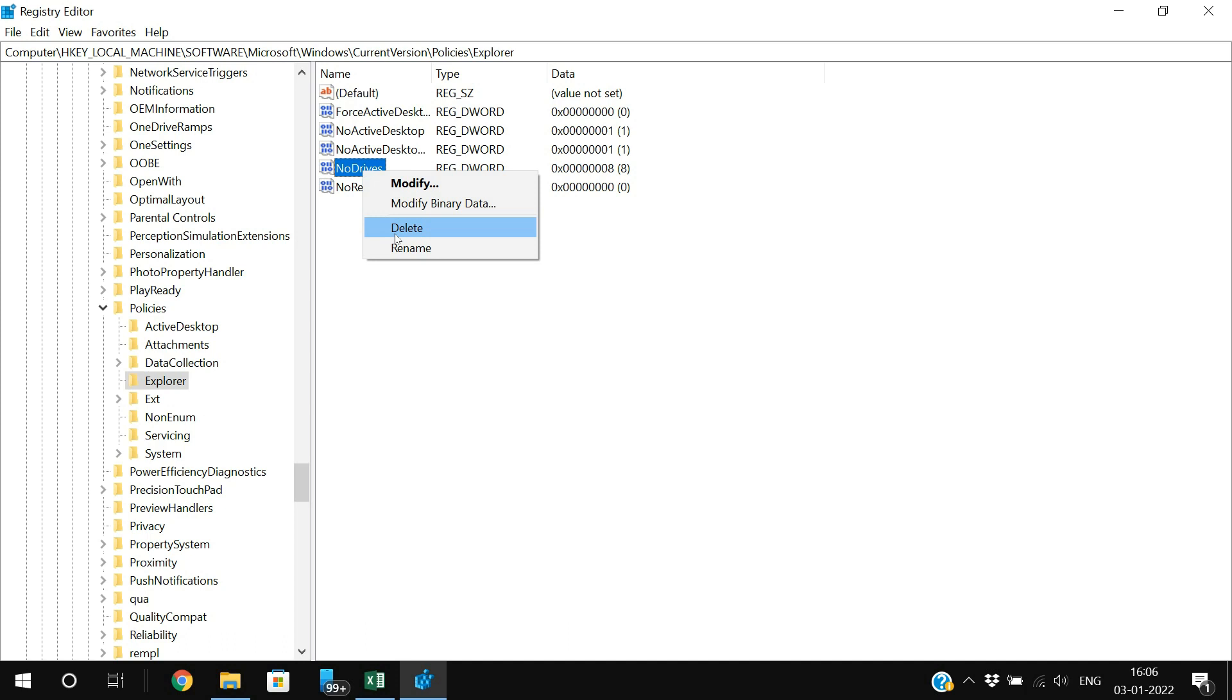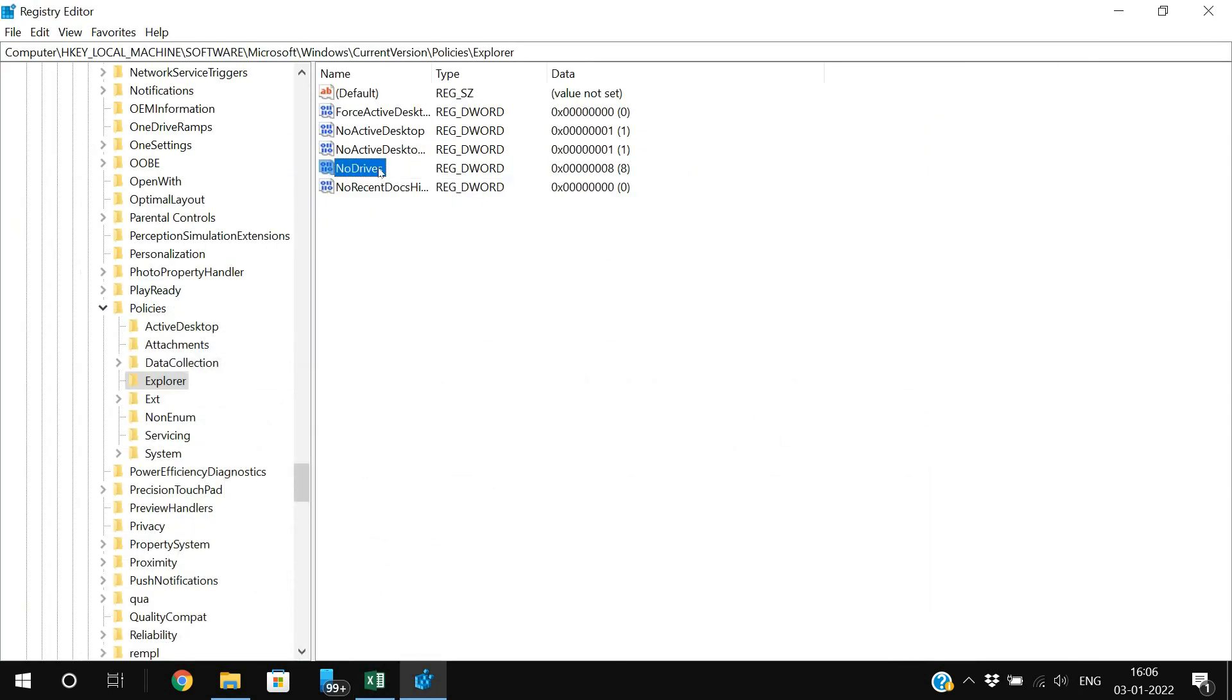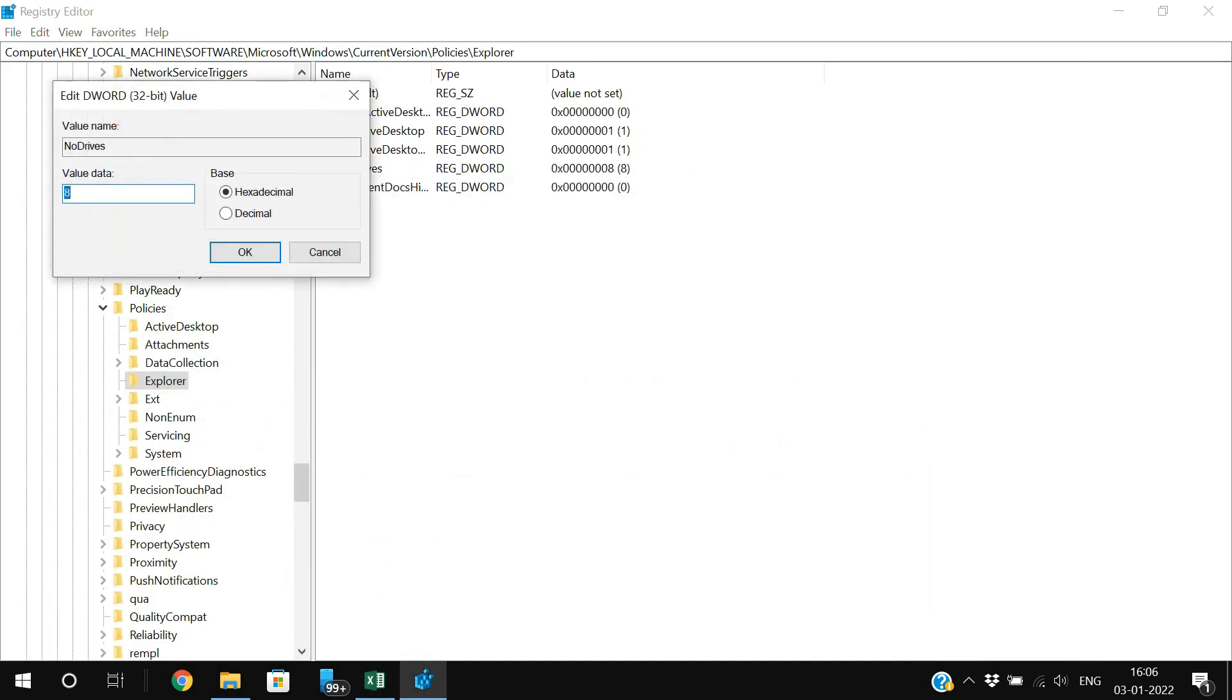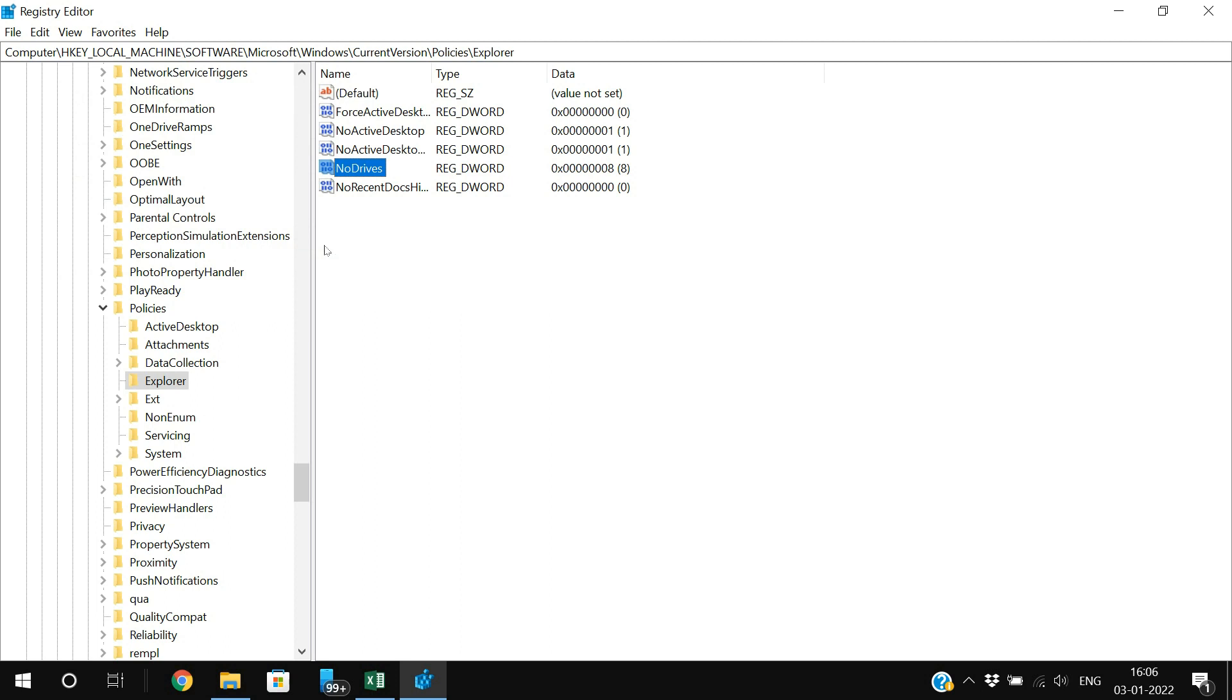If you want to hide all the drives, simply use this code: 67108864 in the NoDrives value. Automatically all the drives will be in hidden mode. No drive will be in visible mode.